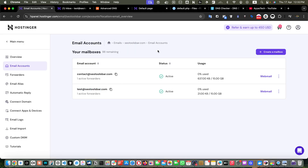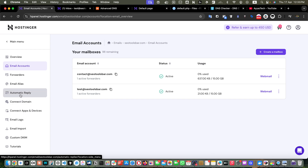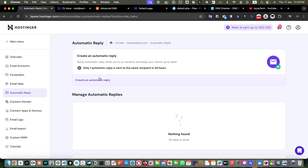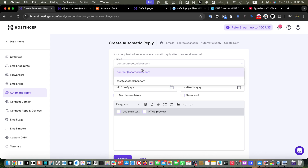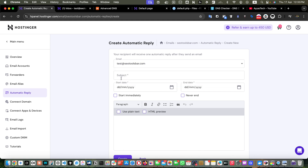Now it's time to implement autoresponders. Let's go back to the Hostinger hPanel. On the same email accounts page for seotoolsbar.com, on the left sidebar you will see Automatic Reply — click on that. It says only one automatic reply is sent to the same recipient within 24 hours. Let's click on Create an Automatic Reply.